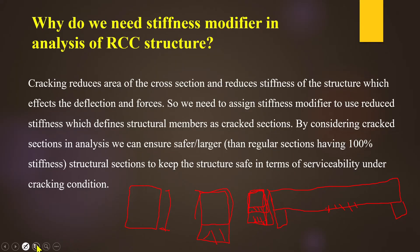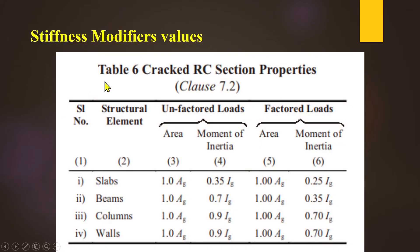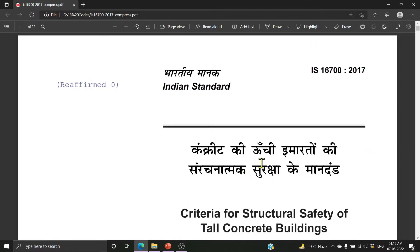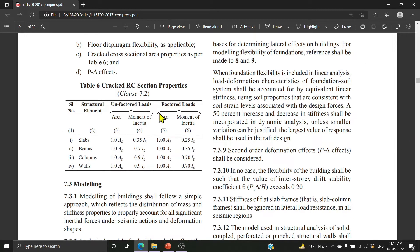We can see the values in our IS code. The stiffness modifiers are given in Table 6 under RC section properties, Clause 7.2. The IS code reference is IS 16700:2017 — criteria for structural safety of tall concrete buildings. On page number 7, Table 6, we have RC section properties listed. There are slabs, beams, columns, and walls including shear walls, for which values are given under factored and service load conditions. We will note the moment of inertia values.